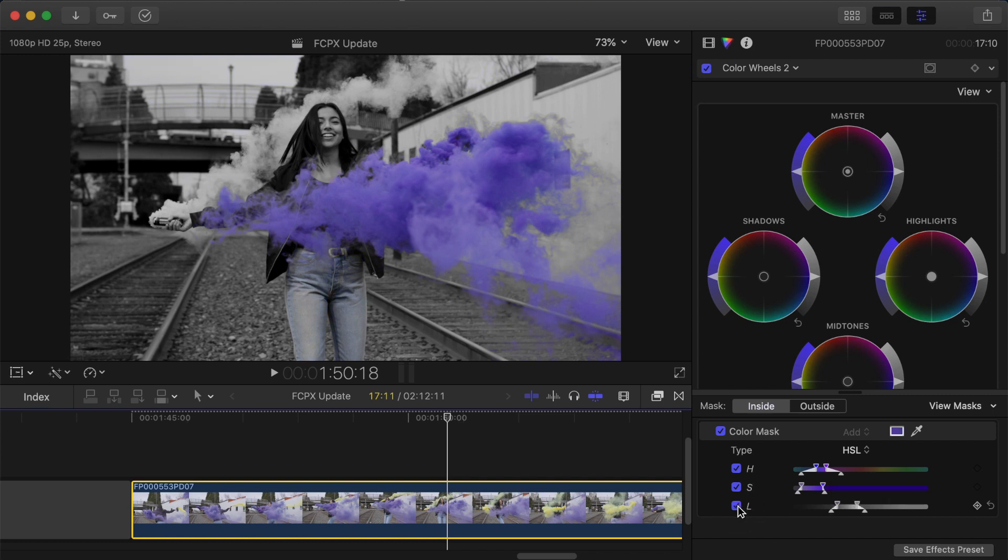So this is similar to how it works in Premiere Pro for masks and I personally believe that this has closed the gap almost entirely between the two programs.